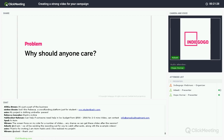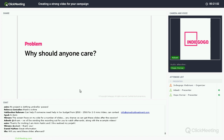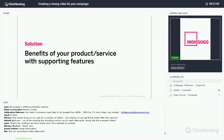Why should anyone even care about what you're selling? There's usually a lot of competition in your space, so I always encourage people to use this to your advantage. Highlight the challenges that most people are having with your competitors' products so they can relate to what you're solving. There's a good chance if they're looking at your product, they've probably seen something similar, which is why they're looking for a solution to start with. By highlighting popular challenges, you give yourself an opportunity to really highlight your solution.